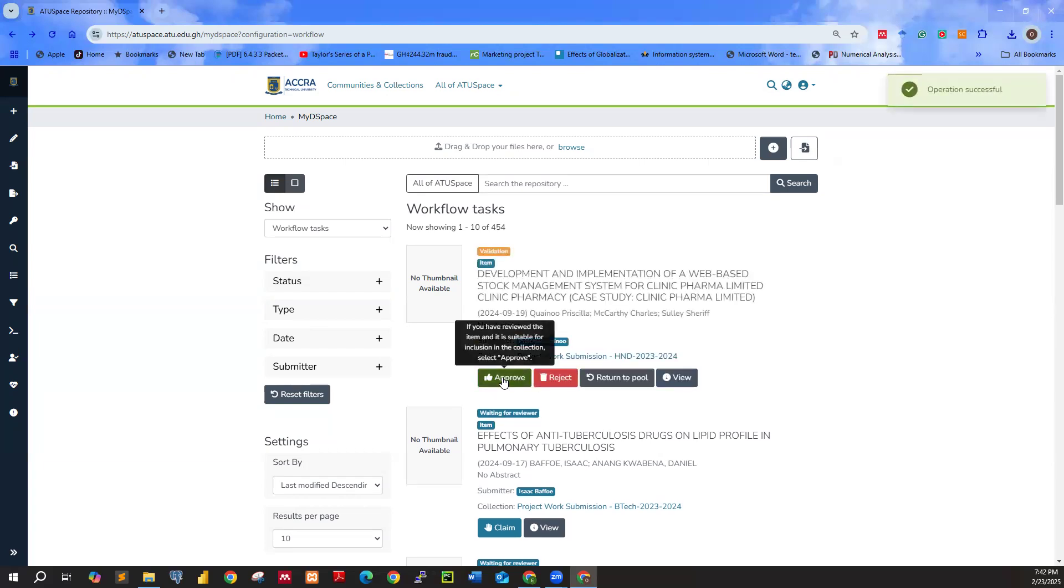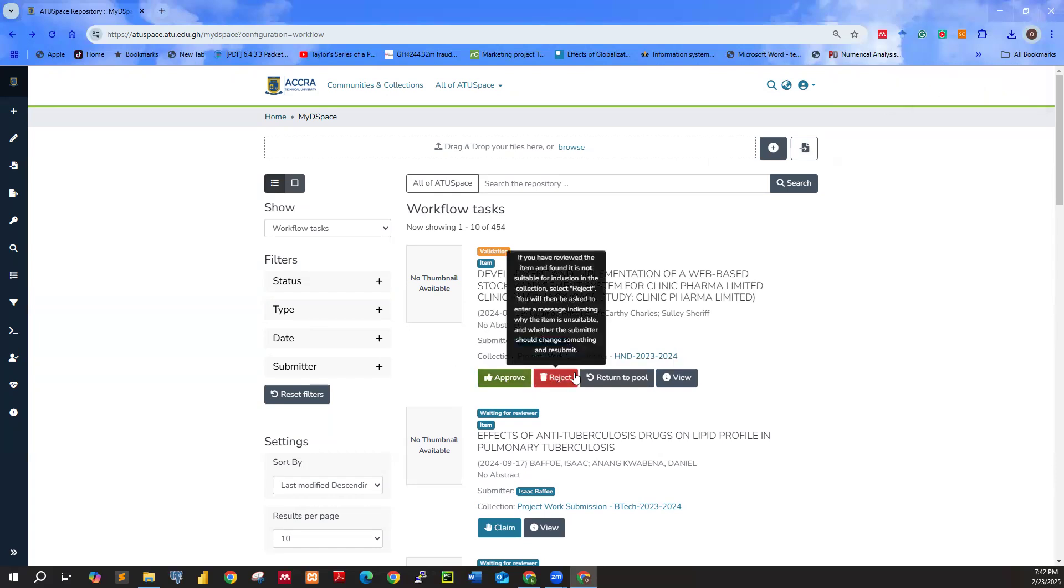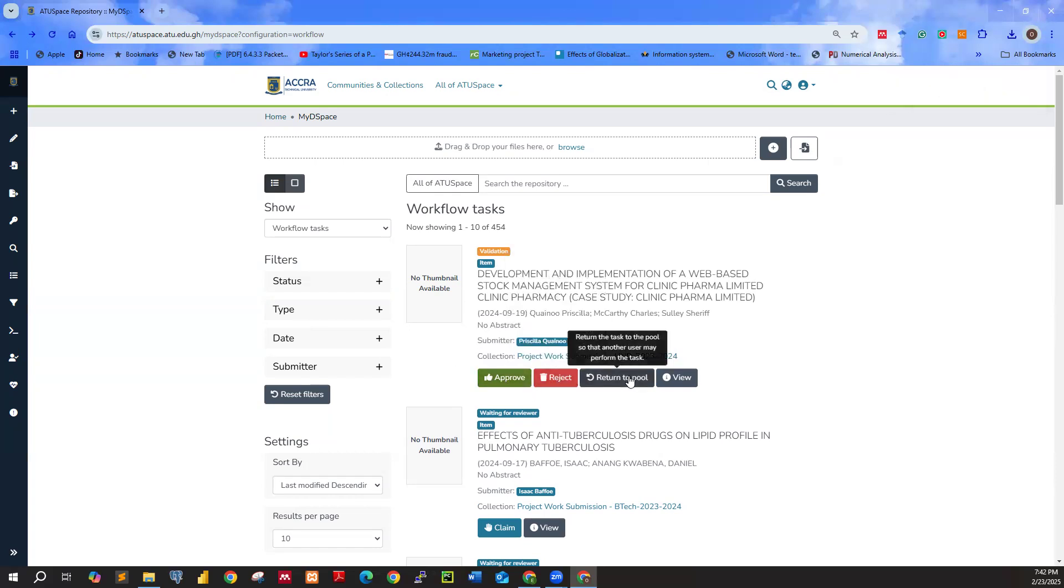Once you click on claim, just wait for some seconds. Now you have approve, reject, return to pool.